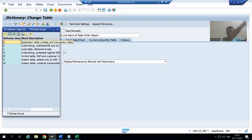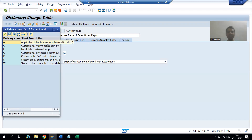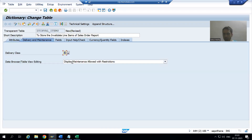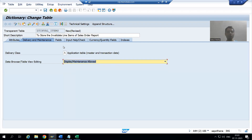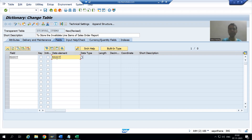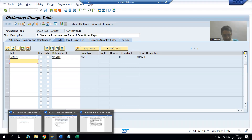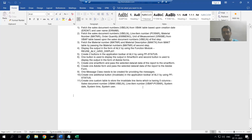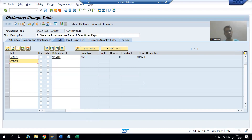Whatever line items the customer wants to invalidate from the sales order report is transaction data, so we store it in this table with delivery class A. I will set Display Maintenance Allowed and go to Fields. The first column is MANDT with data element MANDT — the client number of the SAP system. The next column is the sales document number.